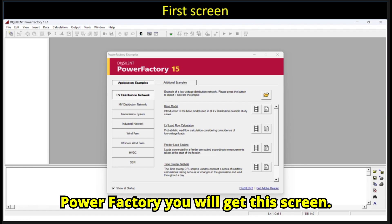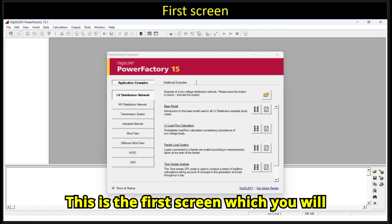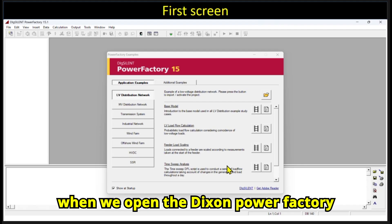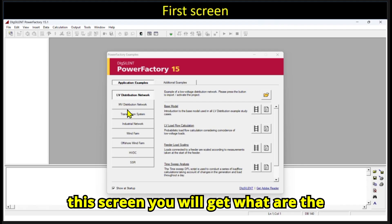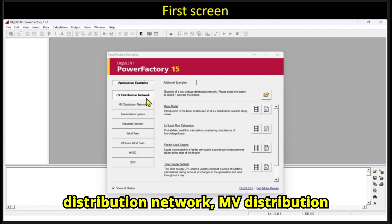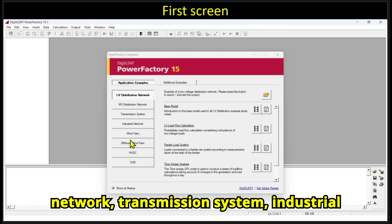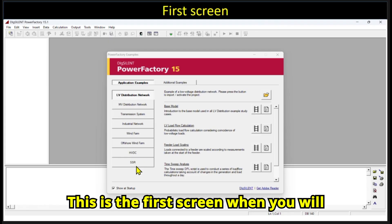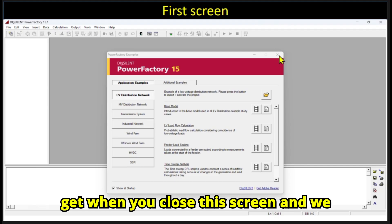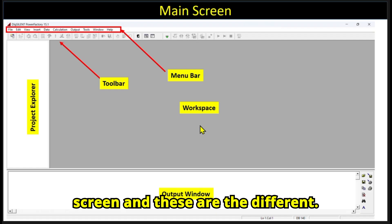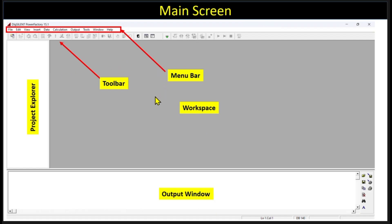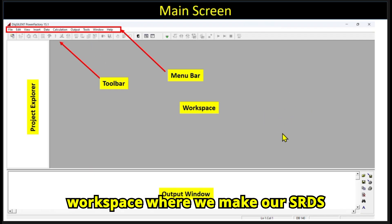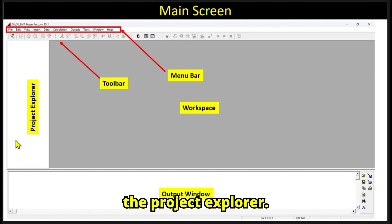When you open DIgSILENT PowerFactory, the first screen you get shows options like LV distribution network, MV distribution network, transmission, industrial network, wind farm, offshore wind farm, HVDC, and SSR. When you close that screen, you get the main interface, which includes the menu bar, the toolbar, the workspace where you create your single-line diagrams, the output window, and the project explorer.